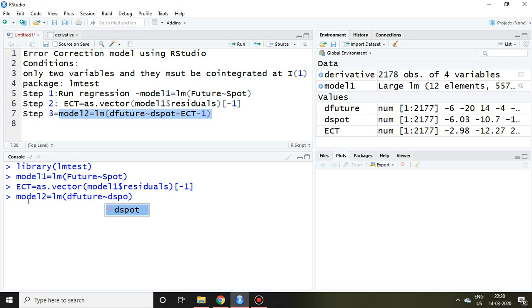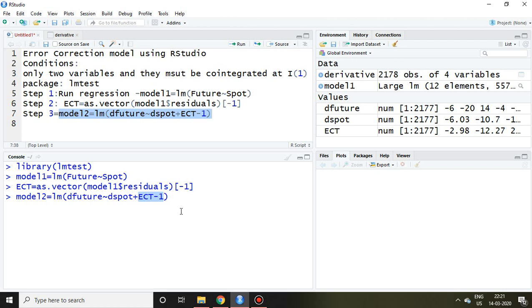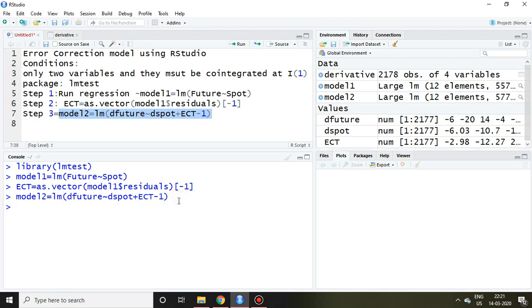Plus ECT. Plus ECT minus 1. Here ECT minus 1 represents the previous error correction term, and then enter. Now another regression model has been created, that is in terms of model2.